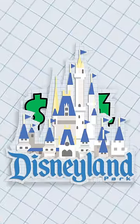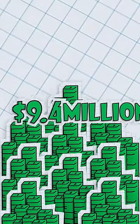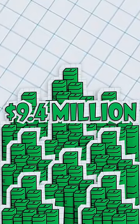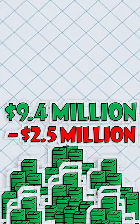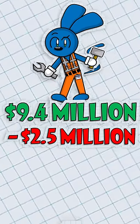Disneyland alone makes 9.4 million dollars a day, and this is after subtracting the 2.5 million dollar operating costs.